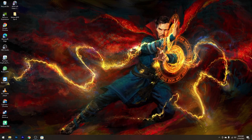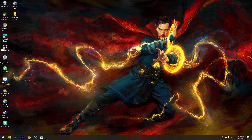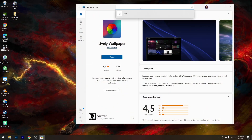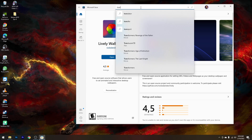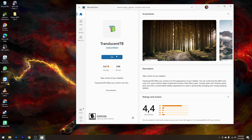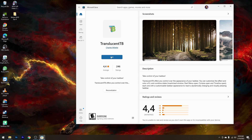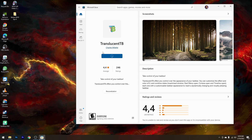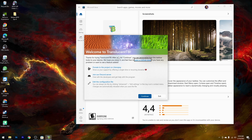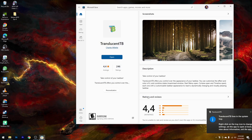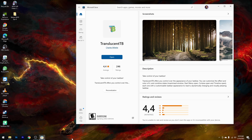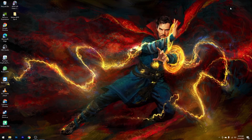Selanjutnya kita akan setting agar Taskbar yang ada di bawah ini menjadi transparan. Caranya masuk lagi ke Microsoft Store, lalu ketikkan Translucent TB. Kalian pilih yang Translucent TB, lalu silahkan download dan install aplikasi Translucent TB-nya. Pilih Get, lalu tunggu proses download dan install-nya. Setelah terinstall kalian bisa pilih Open, kemudian pilih Continue. Maka sekarang Taskbar kalian akan langsung transparan.